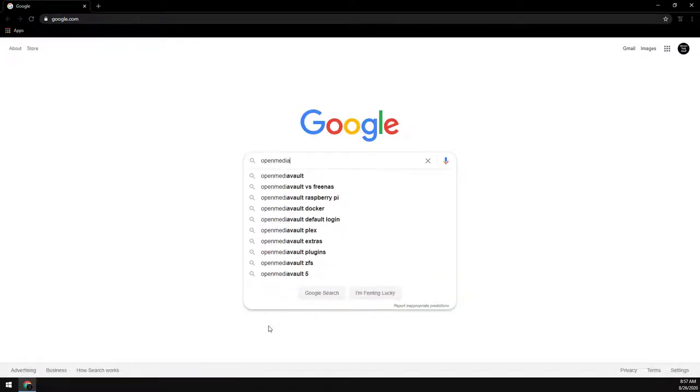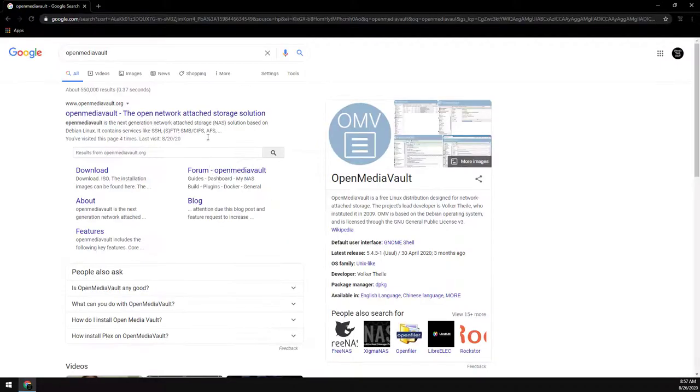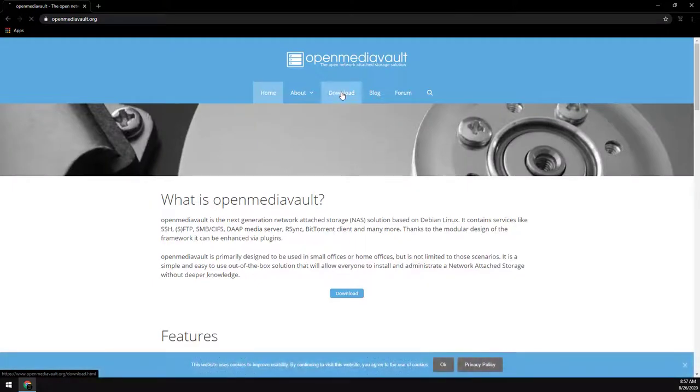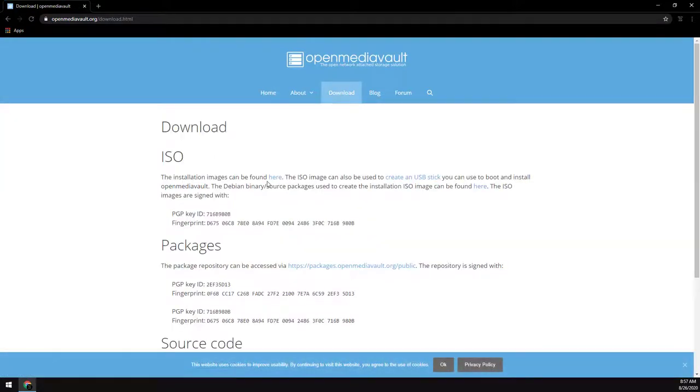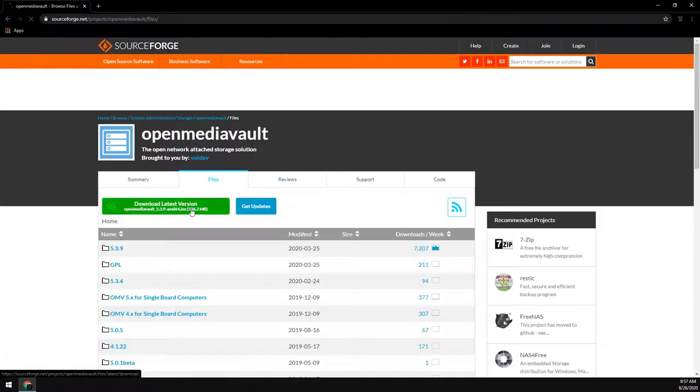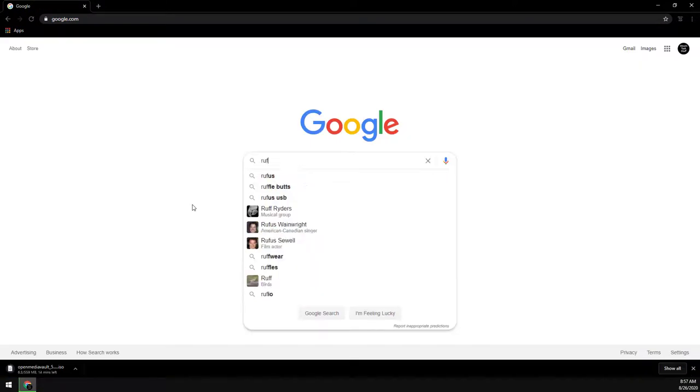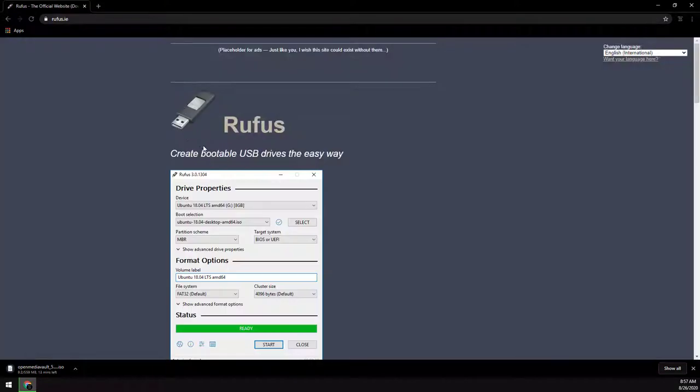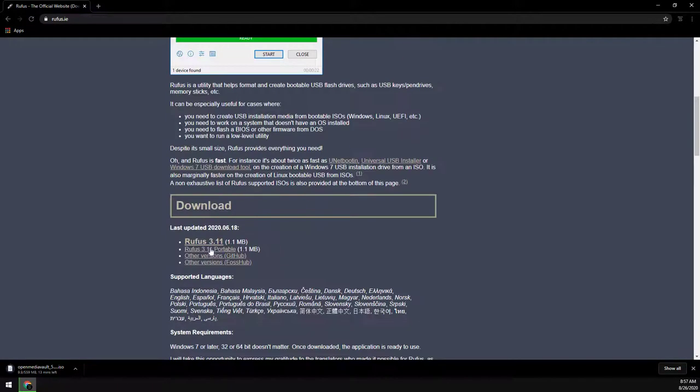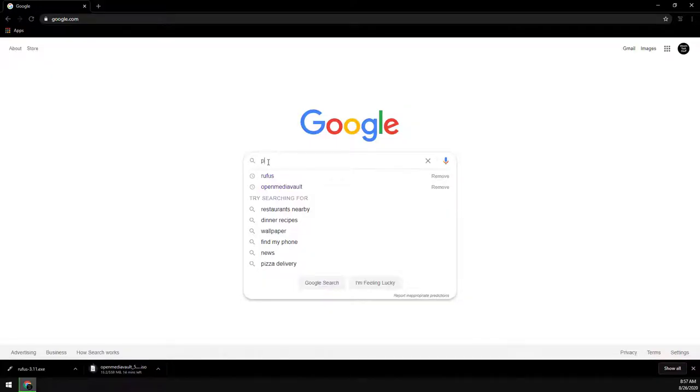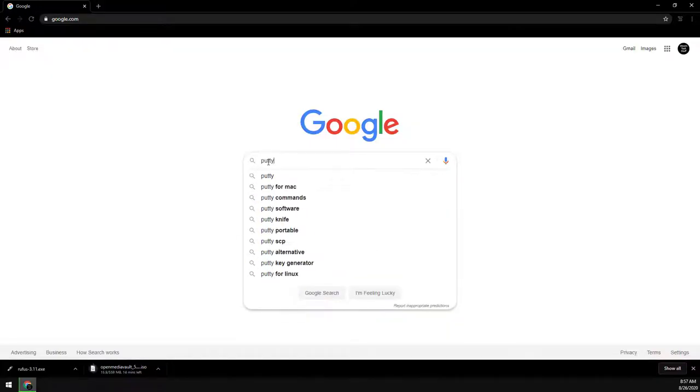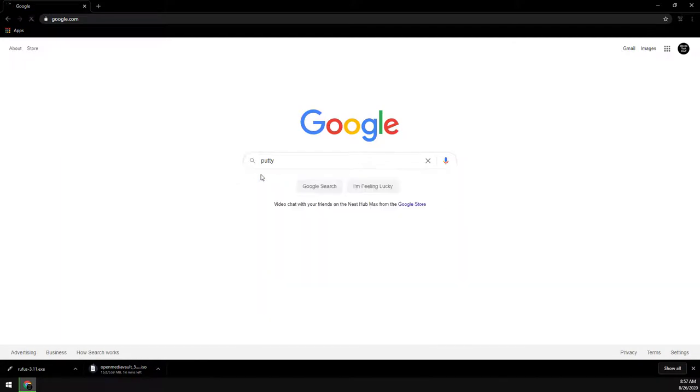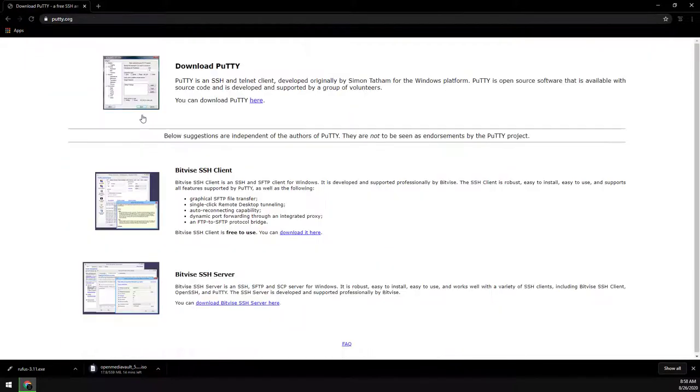So first we're going to need to download the OpenMediaVault ISO file. Then we will need a tool called Rufus to create our install USB drive. And finally we will need an SSH client called PuTTY.